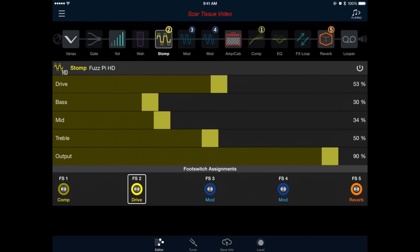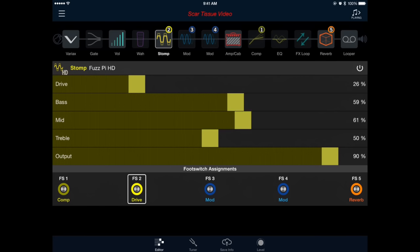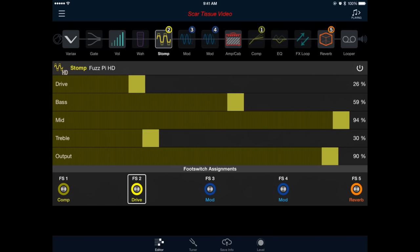That's a healthy sounding pedal, and with a few small adjustments, we'll get really close to John's lead tone. We're going to reduce our drive, bring our bass and mids up pretty far, get rid of most of our treble, and reduce our output slightly.